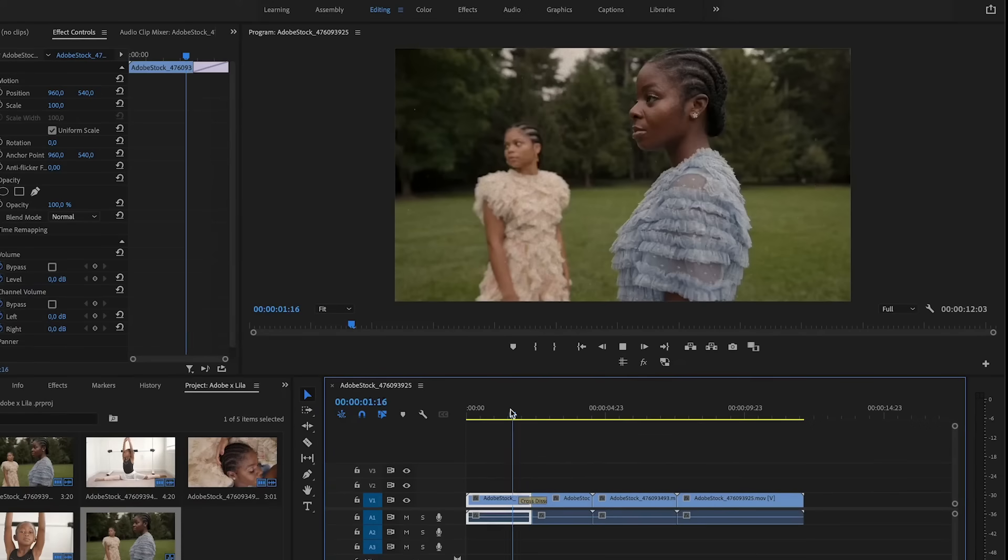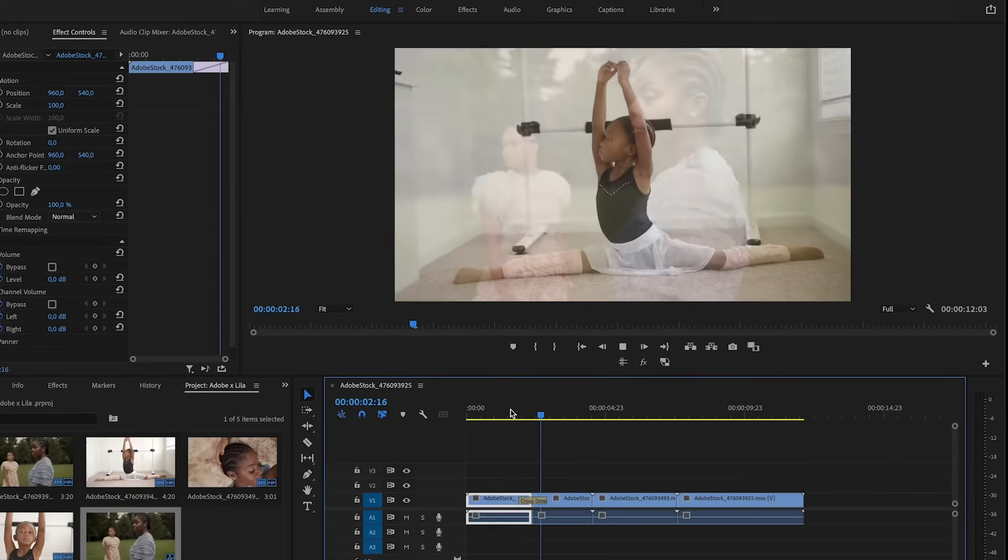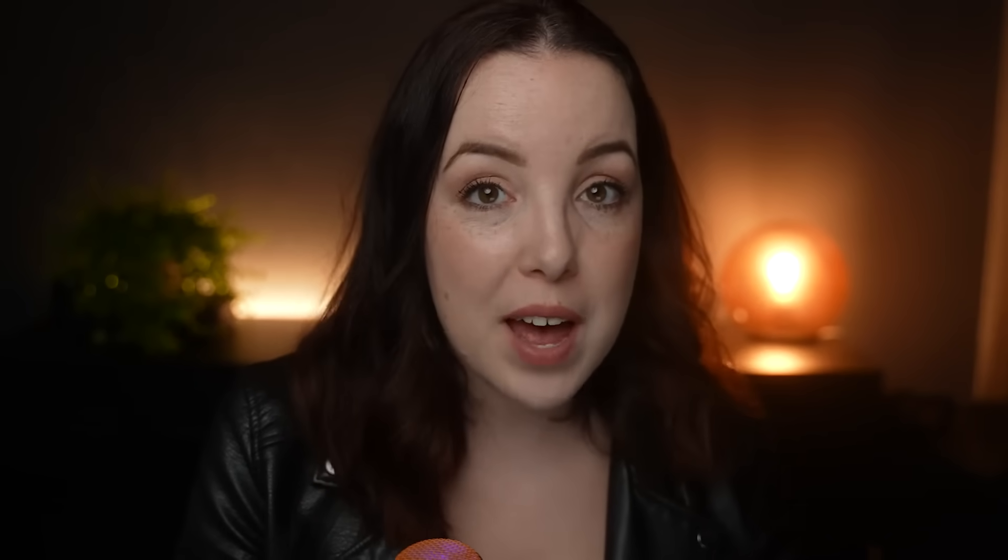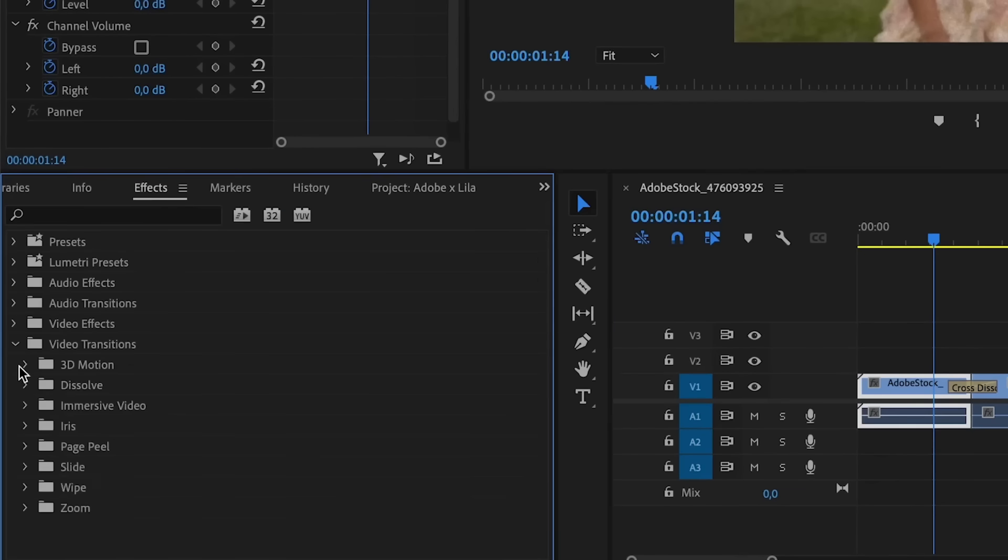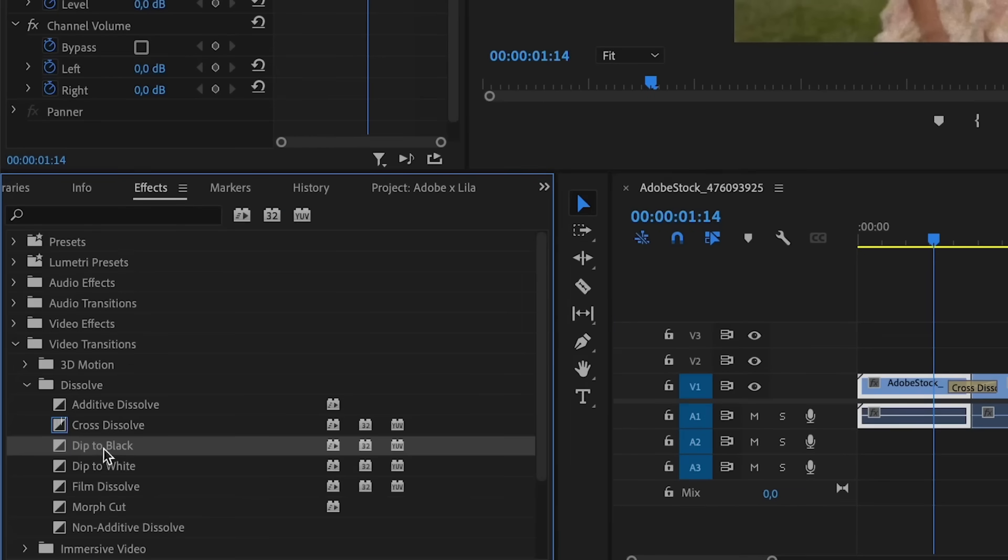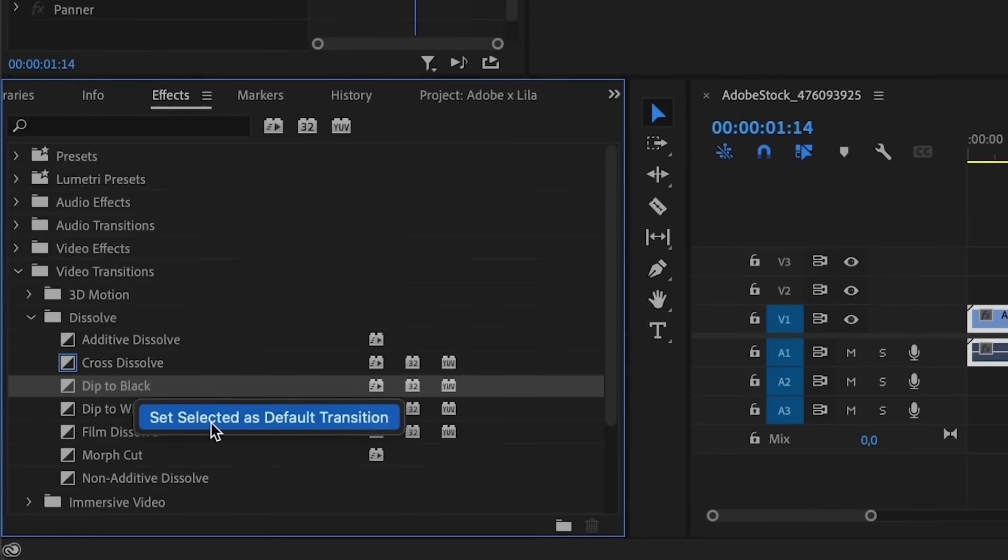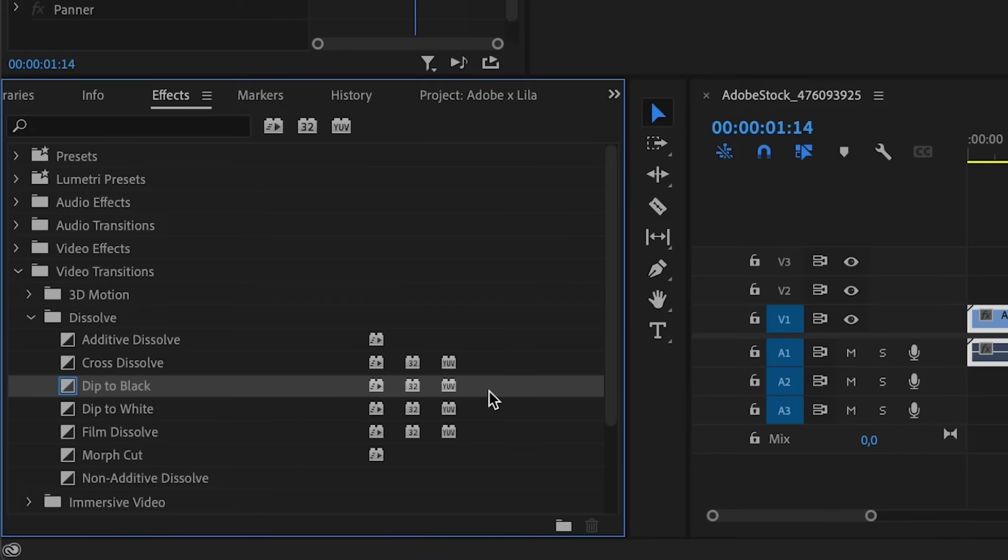Now by default, this transition is a cross dissolve. Let's say you want the transition to rather be a dip to black because that's the one you use all the time. Go to video transitions, right-click on dip to black, and then click on set selected as default transition.